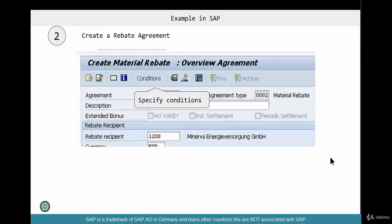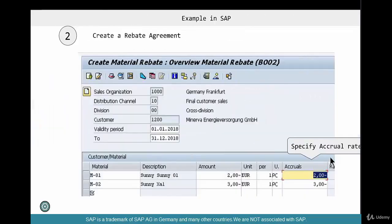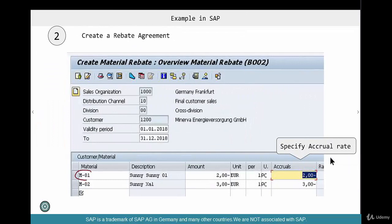Then you create an agreement and start adding the pricing conditions, where you specify the percentage or the dollar amount of rebate that should apply based on that particular sale. That's all based on condition technique. For example, material M01 gets an accrual amount of $2. This could be a percentage or a dollar value depending on the condition type — if you define the condition type as percentage, you can specify a percentage in the condition record; otherwise it will be a dollar amount.